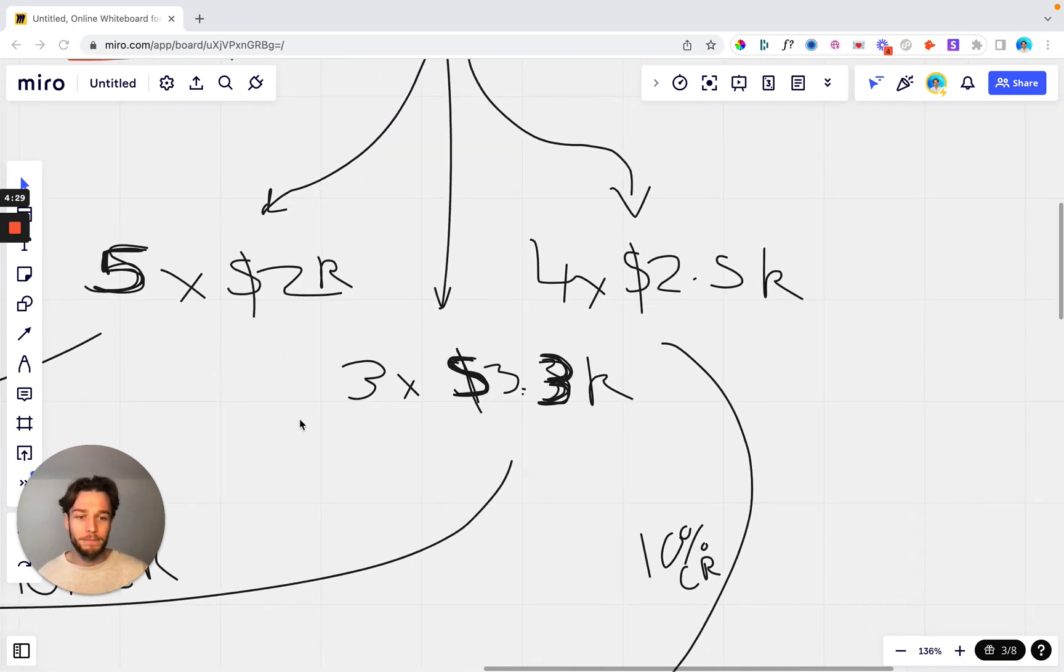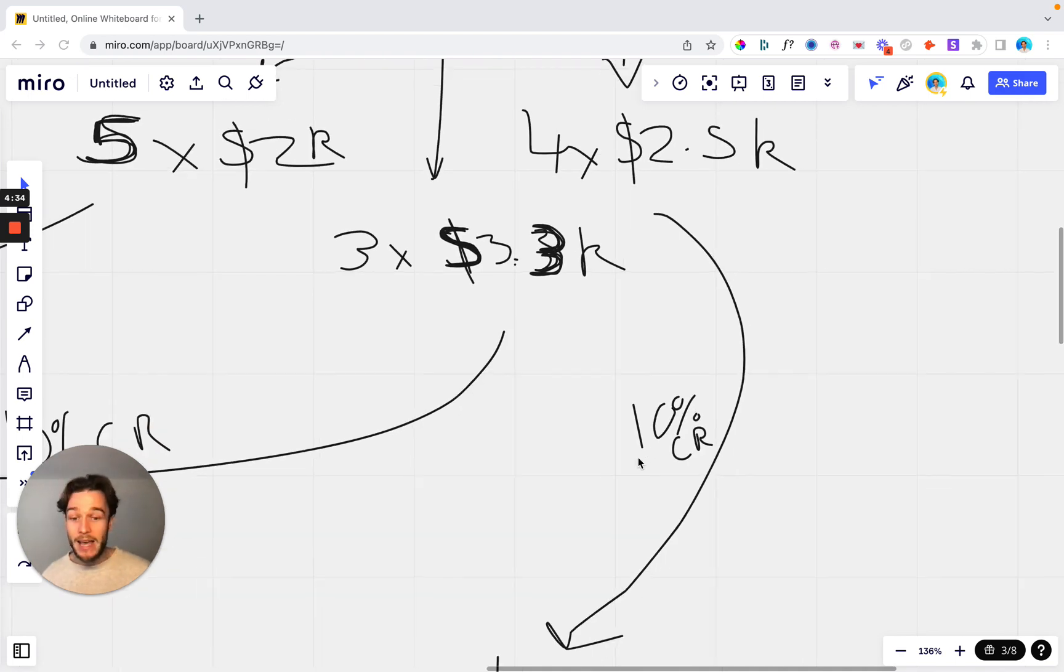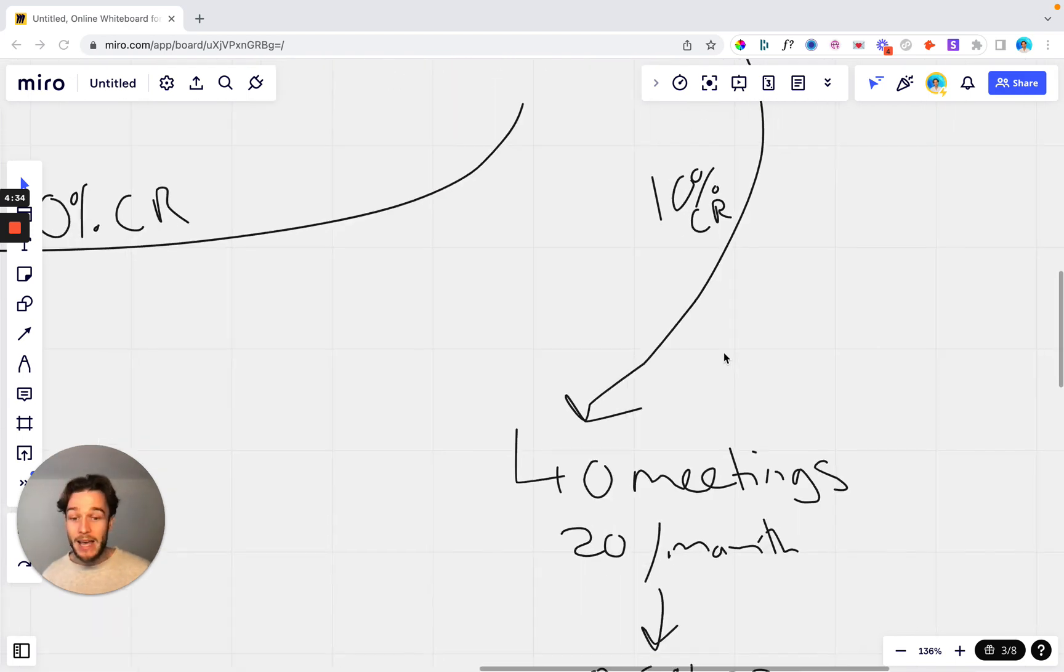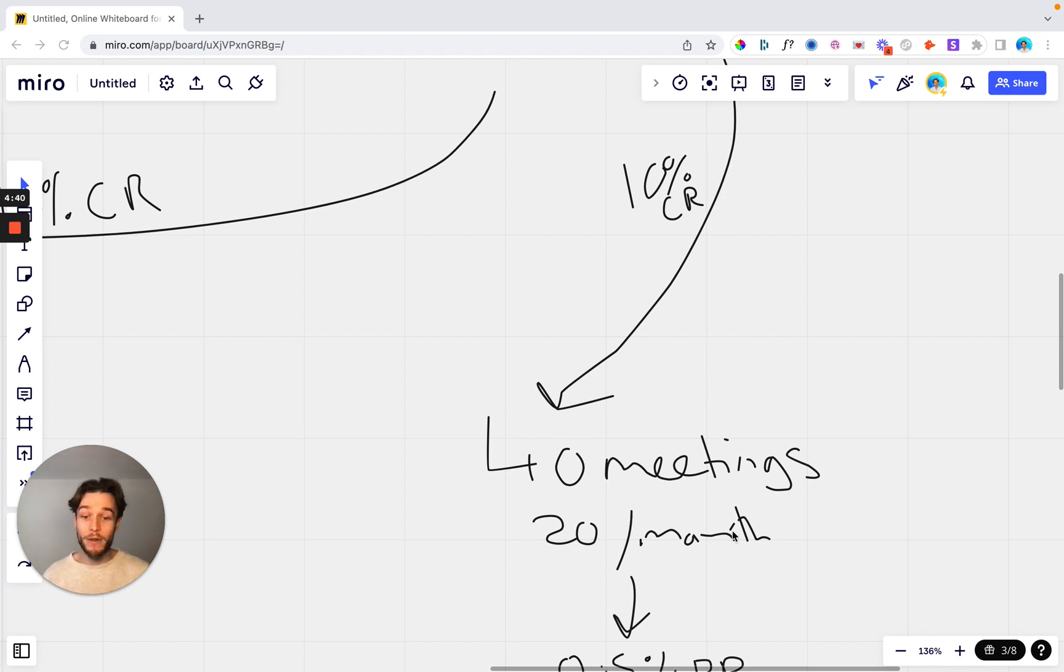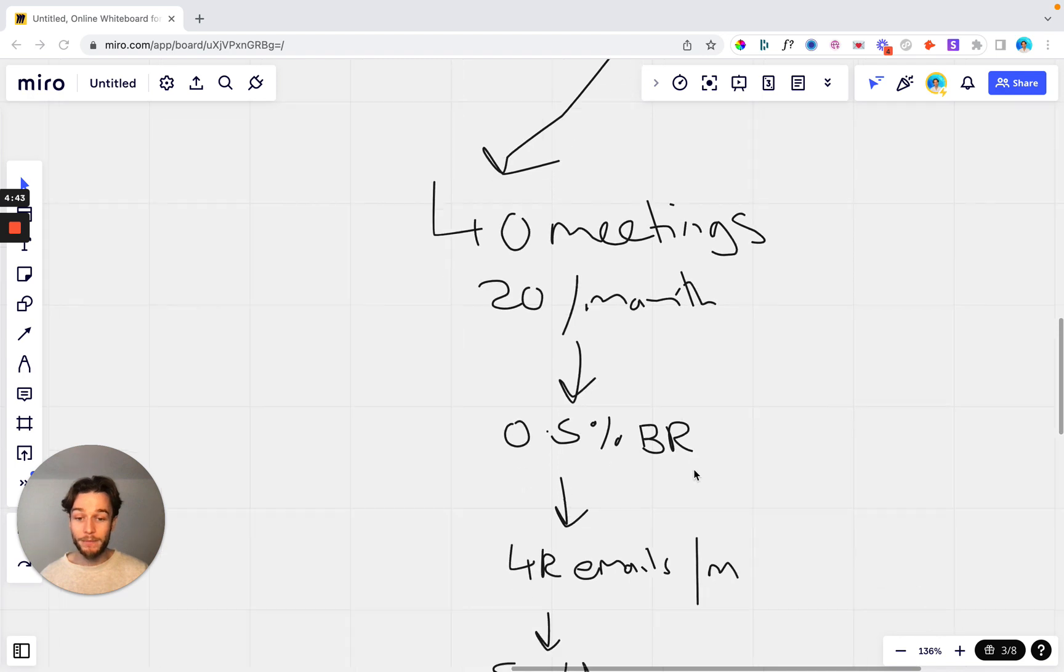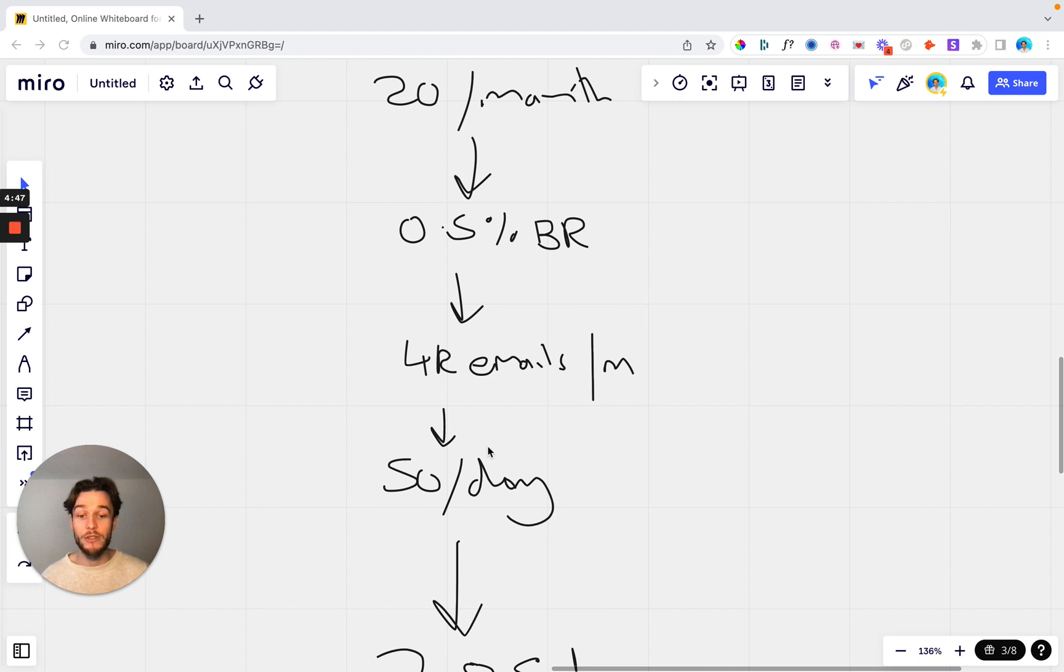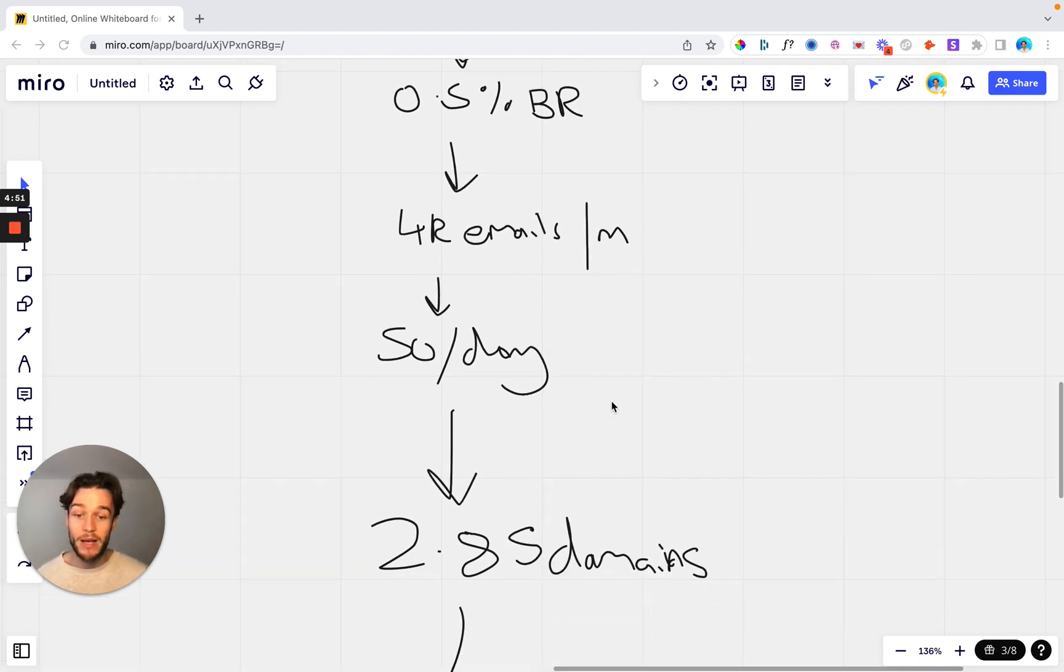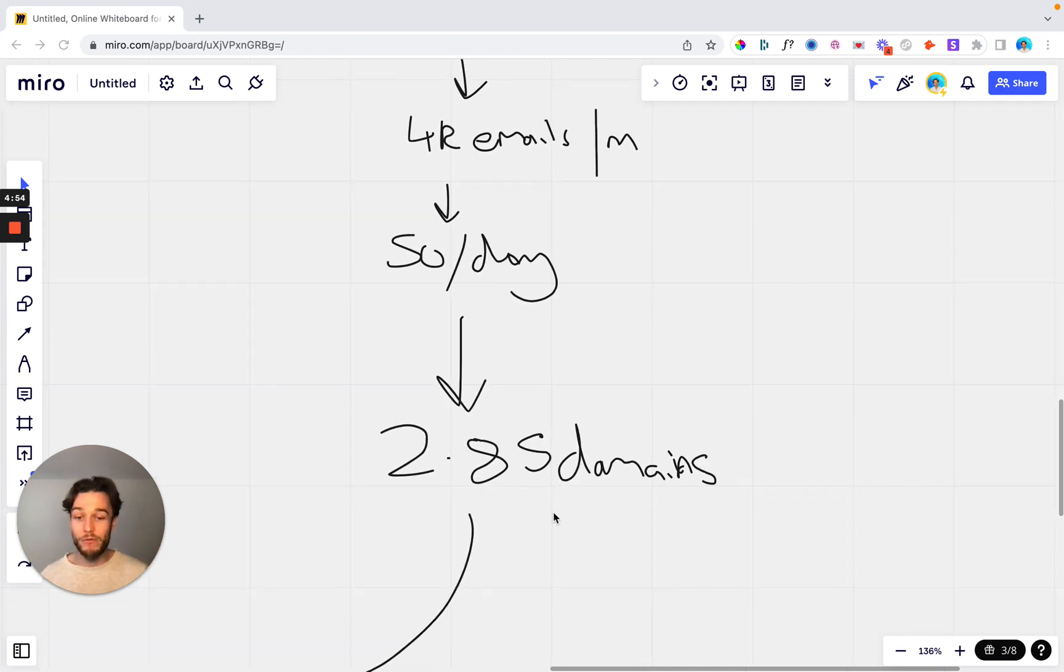Now let's go to another option here. Let's say you want to add four clients at $2.5k, again at a 10% close rate. That's 40 meetings across the two months or 20 meetings per month. At a 0.5% meeting book rate, that's 4,000 emails per month or 4,000 contacts that you need to reach out to. 50 emails per day per domain, which is the standard that I recommend. You only need 2.85 domains or three domains if we round that up.